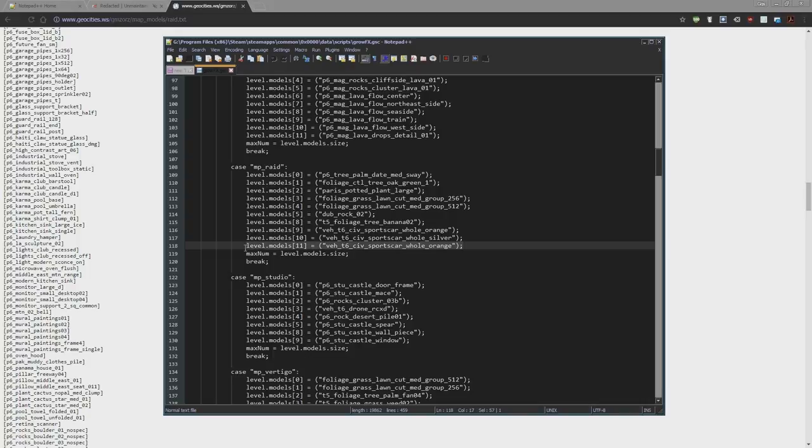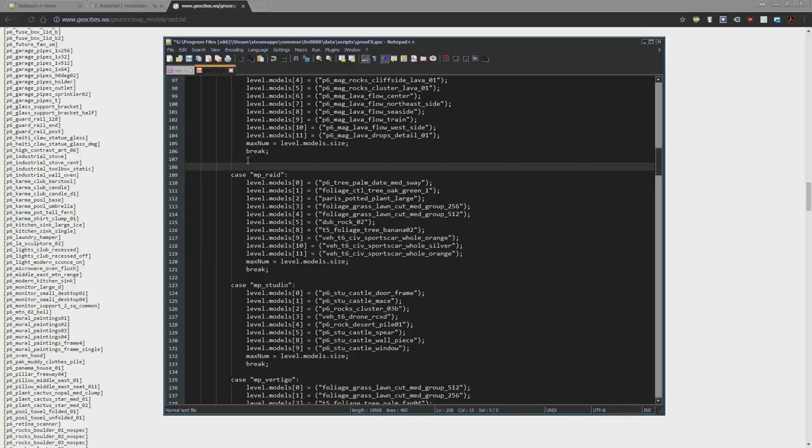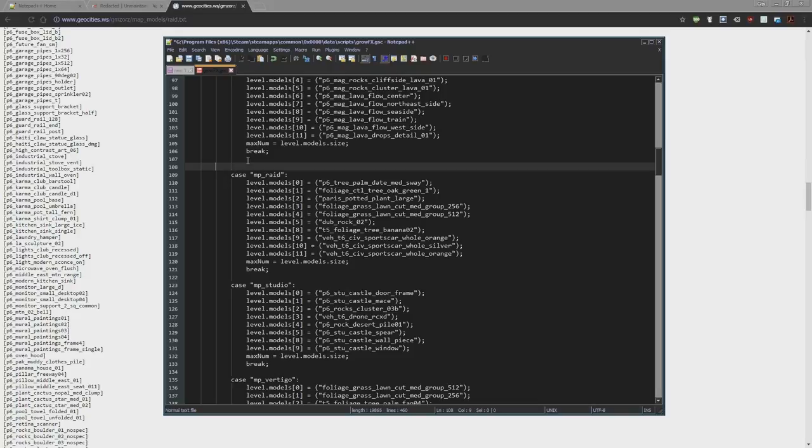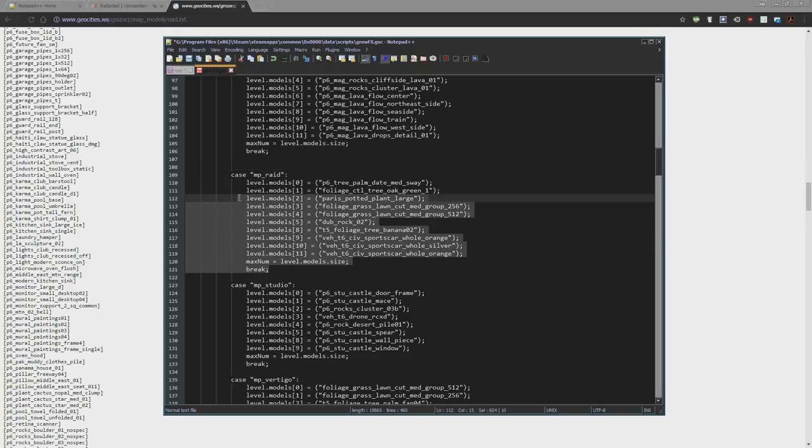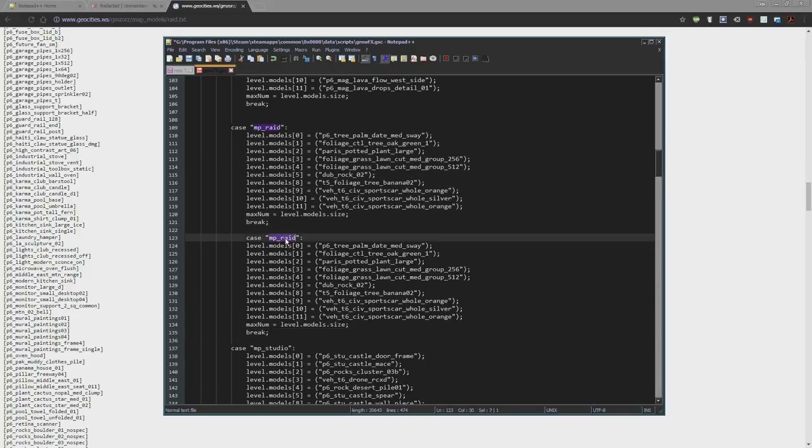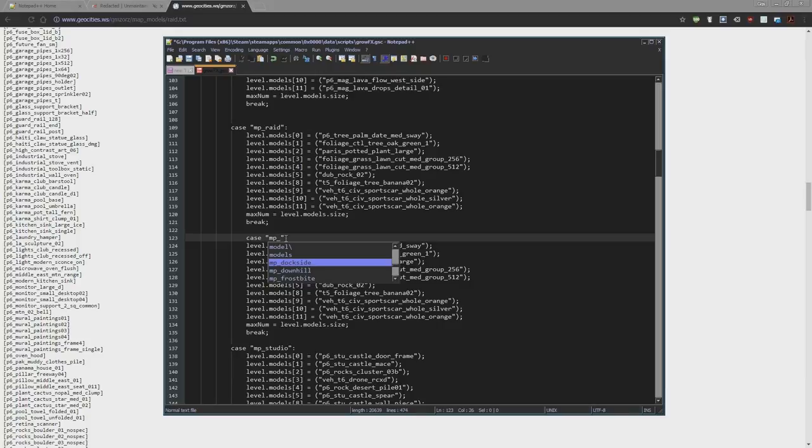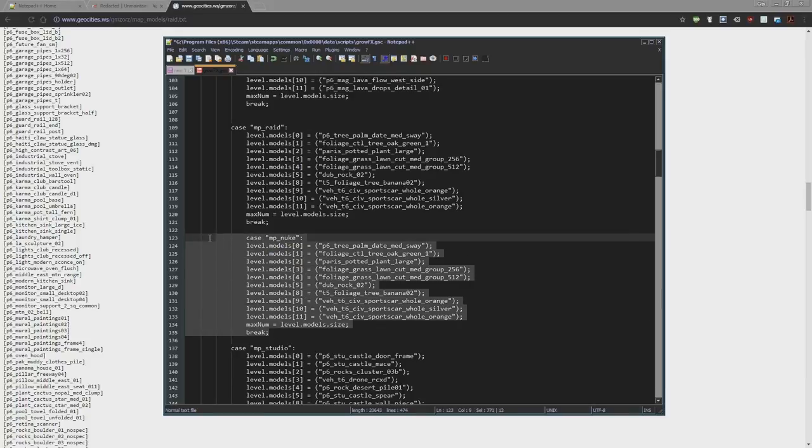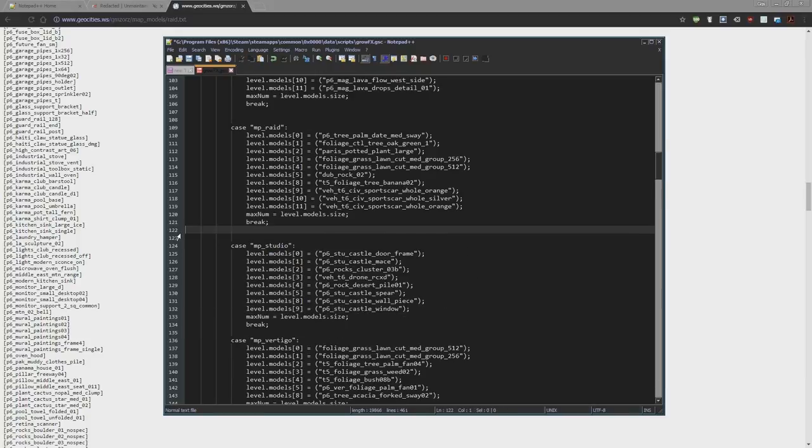Basically you could just, if the map is not already there, you can add another case or copy this. Let me rename this to MP_Nuketown or something like that. I'm not going to do that for now.